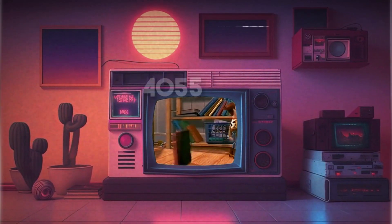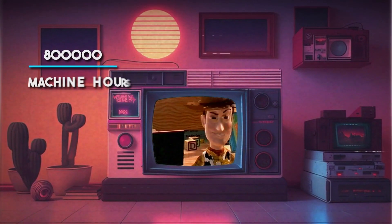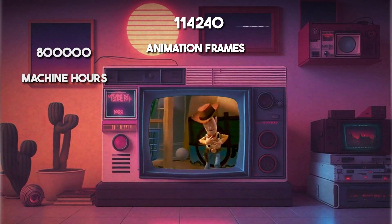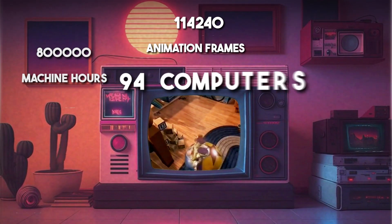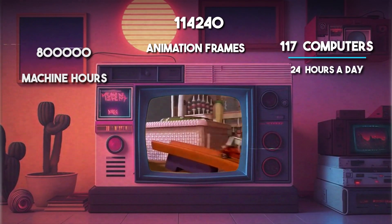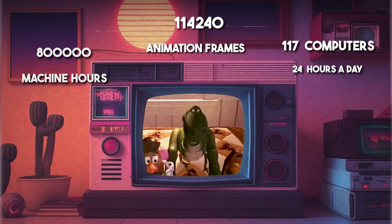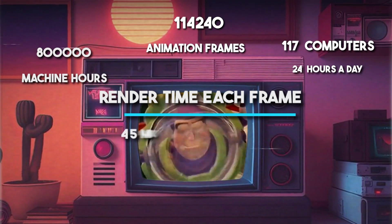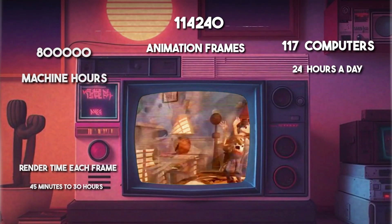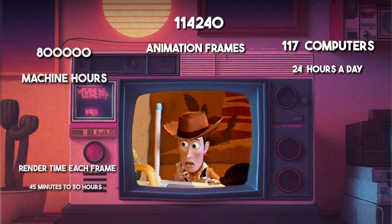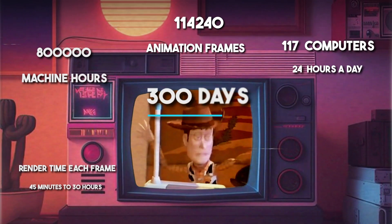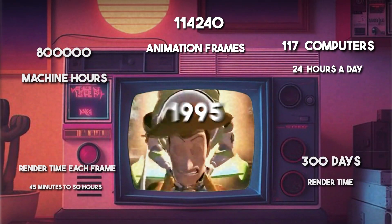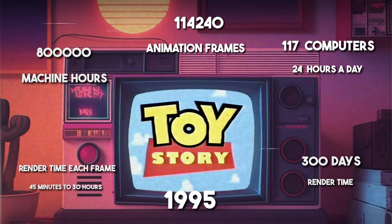It took 800,000 machine hours to render 14,240 animation frames, spread across 117 computers running 24 hours a day. With each individual frame taking anywhere from 44 minutes up to 30 hours to render, we're talking about nearly 300 days of render time for the original Toy Story — and that was back in 1995.